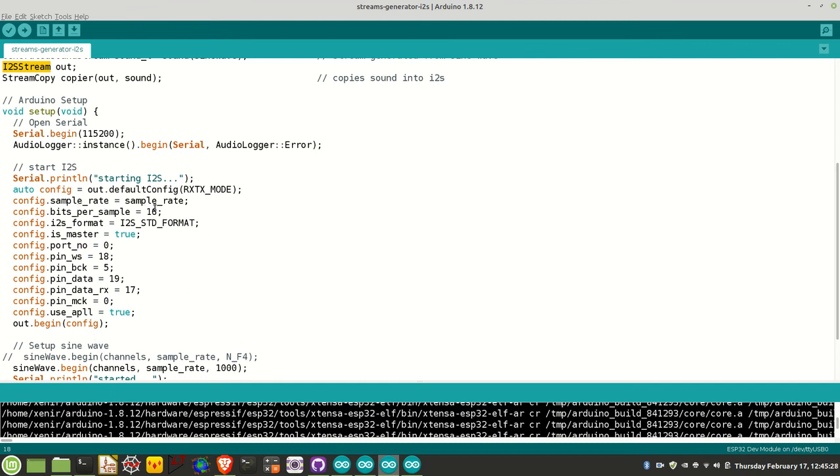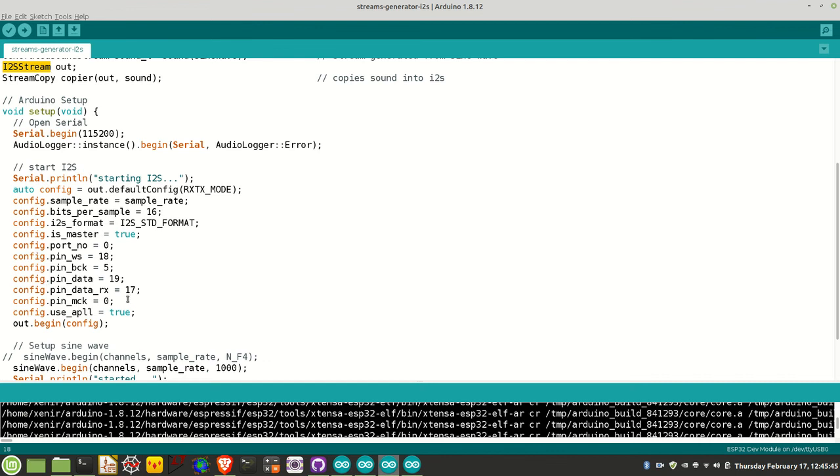The sink of that data is our I2S stream output. Here's the configuration: sample rate is 44.1 kilohertz, bits per sample—the PMOD board supports both 16 and 24, I'll be using 16 in all examples. I2S format is the I2S standard, and then you've got the pins: master clock on pin 0, word select or LR clock on 18, bit clock on 5.